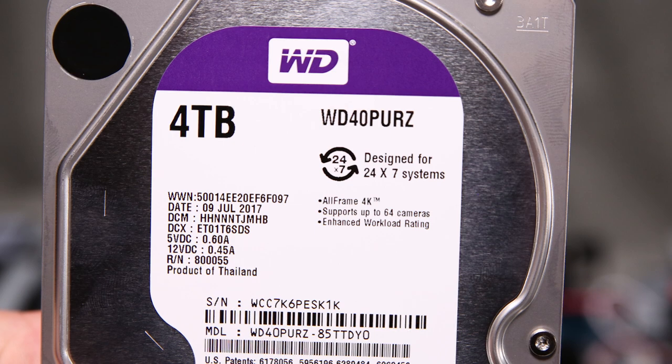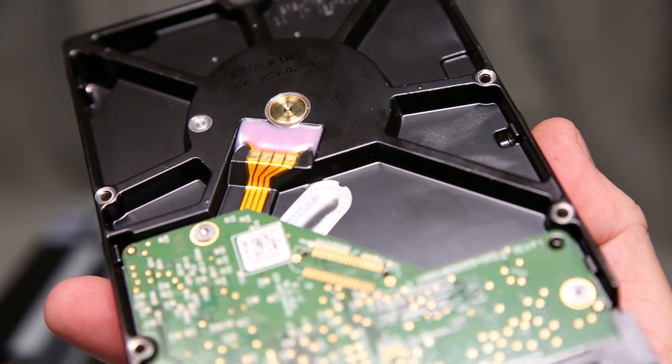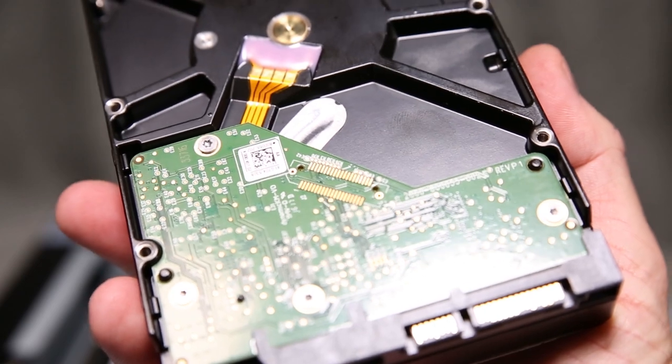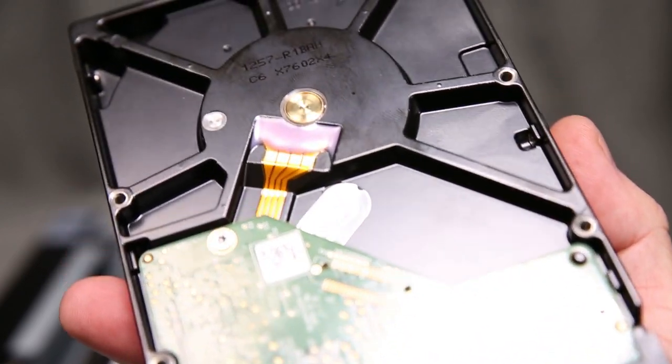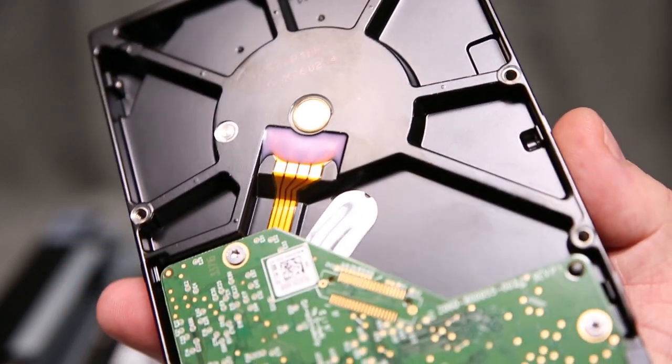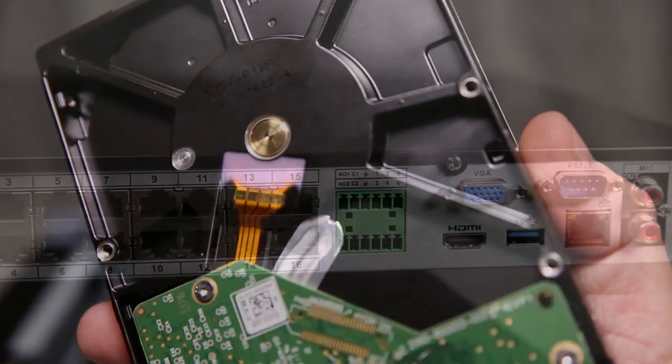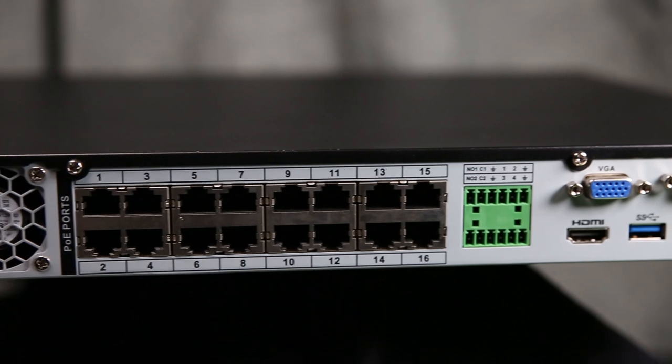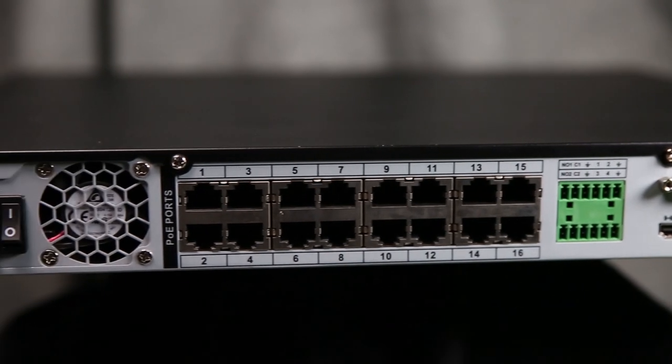The purple surveillance drives not only can run 24-7, but also use less power than a typical hard drive. First, you should turn off and unplug your NVR.